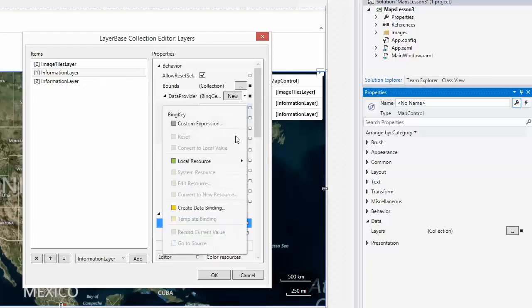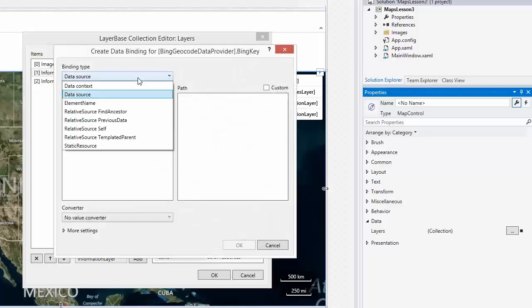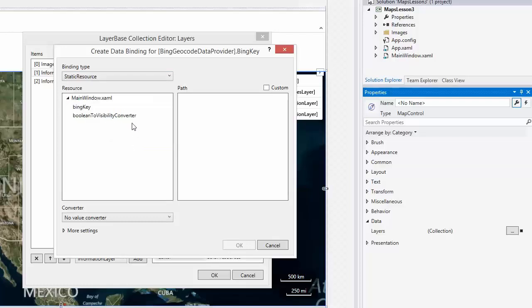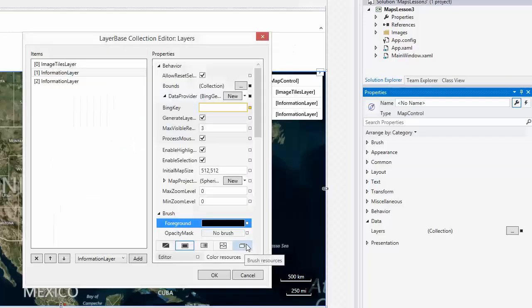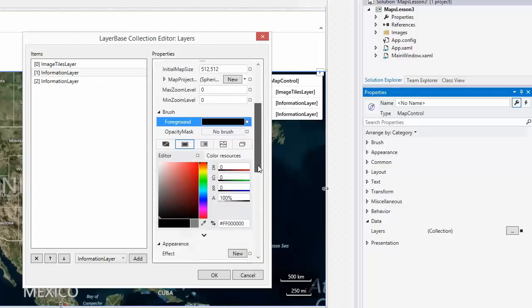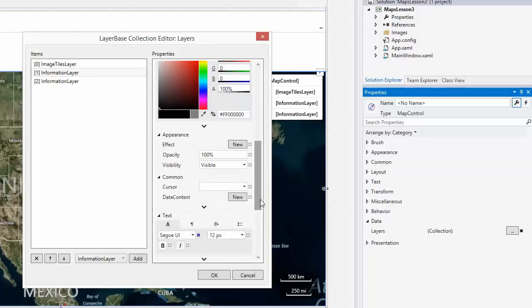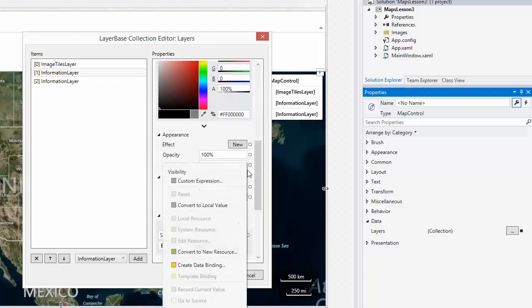Specify the provider's Bing key and set the visibility property of the layer to the Bing geocode button's checked state.